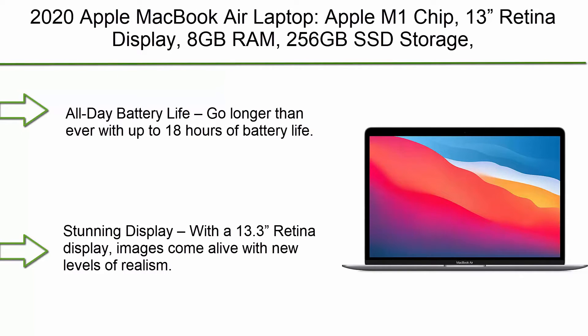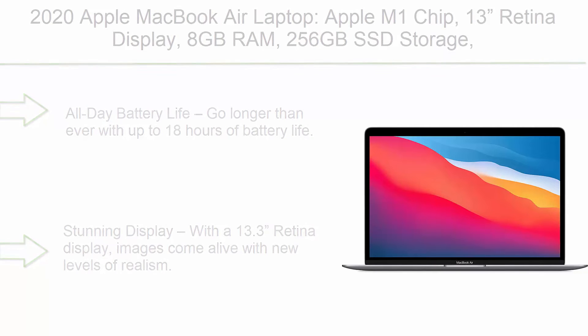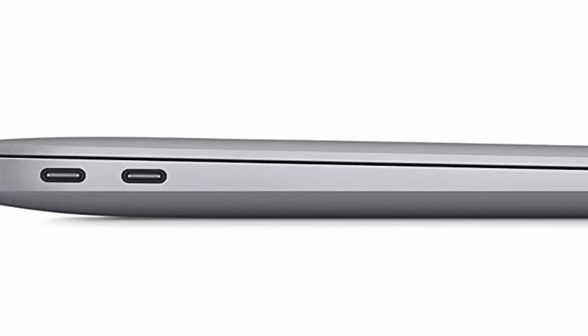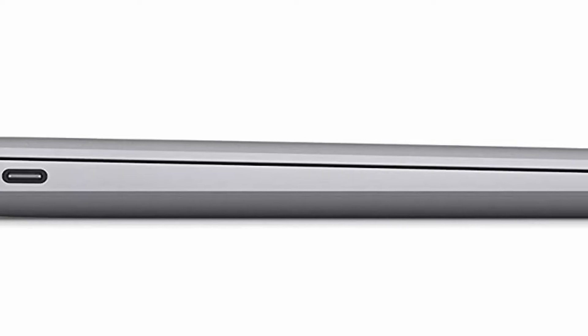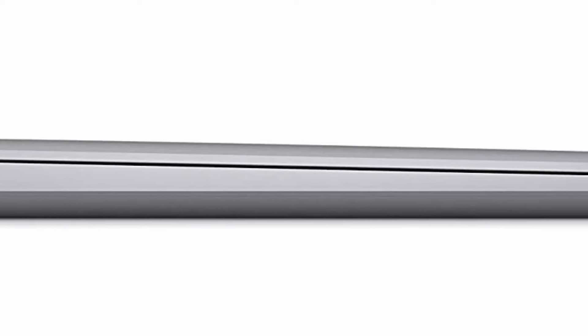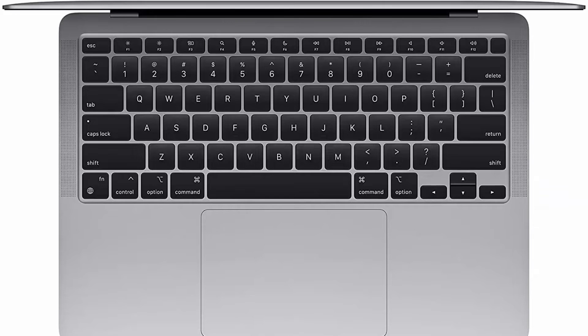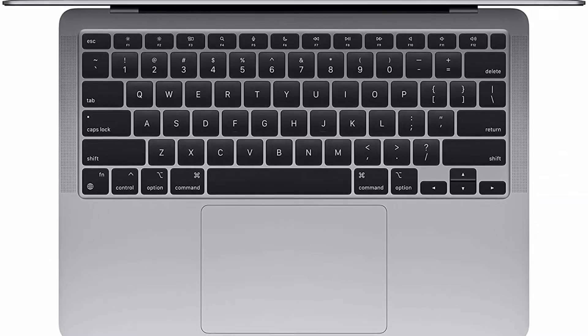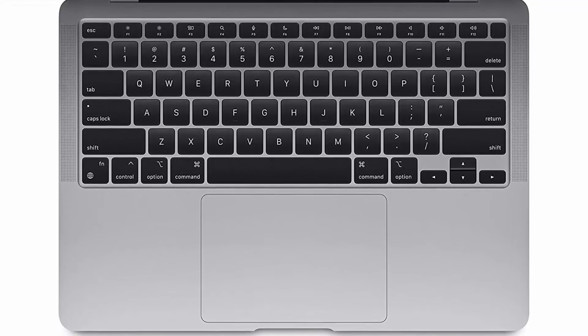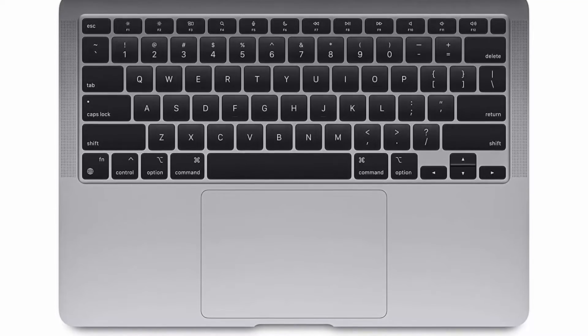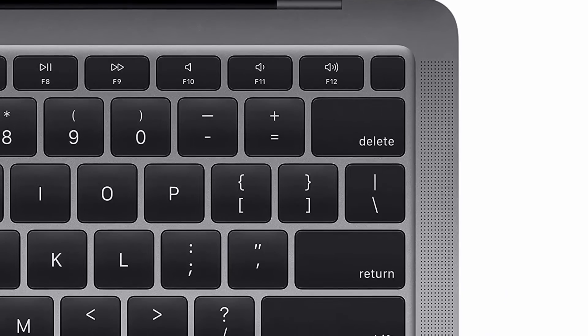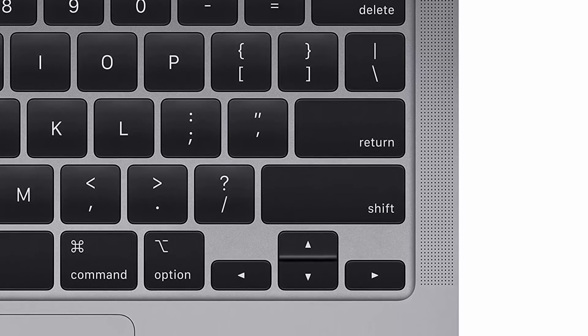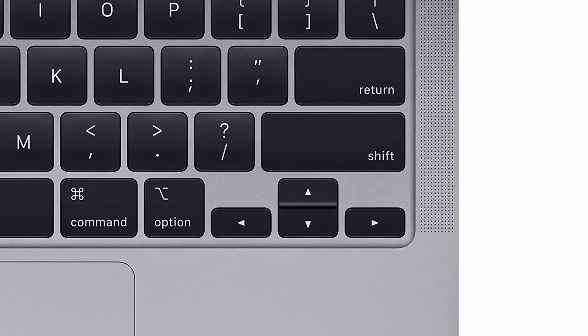Top 6: 2020 Apple MacBook Air Laptop, Apple M1 Chip, 13-inch Retina display, 8GB RAM, 256GB SSD storage, backlit keyboard, FaceTime HD camera, Touch ID, works with iPhone and iPad, Space Gray. All-day battery life: go longer than ever with up to 18 hours of battery life. Powerful performance: take on everything from professional-quality editing to action-packed gaming with ease. The Apple M1 chip with an 8-core CPU delivers up to 3.5x faster performance than the previous generation while using way less power. Super fast memory: 8GB of unified memory makes your entire system speedy and responsive. Stunning display: with a 13.3 Retina display, images come alive with new levels of realism. Text is sharp and clear, and colors are more vibrant. Mac: easy to learn, easy to set up, astoundingly powerful, intuitive, packed with apps to use right out of the box.